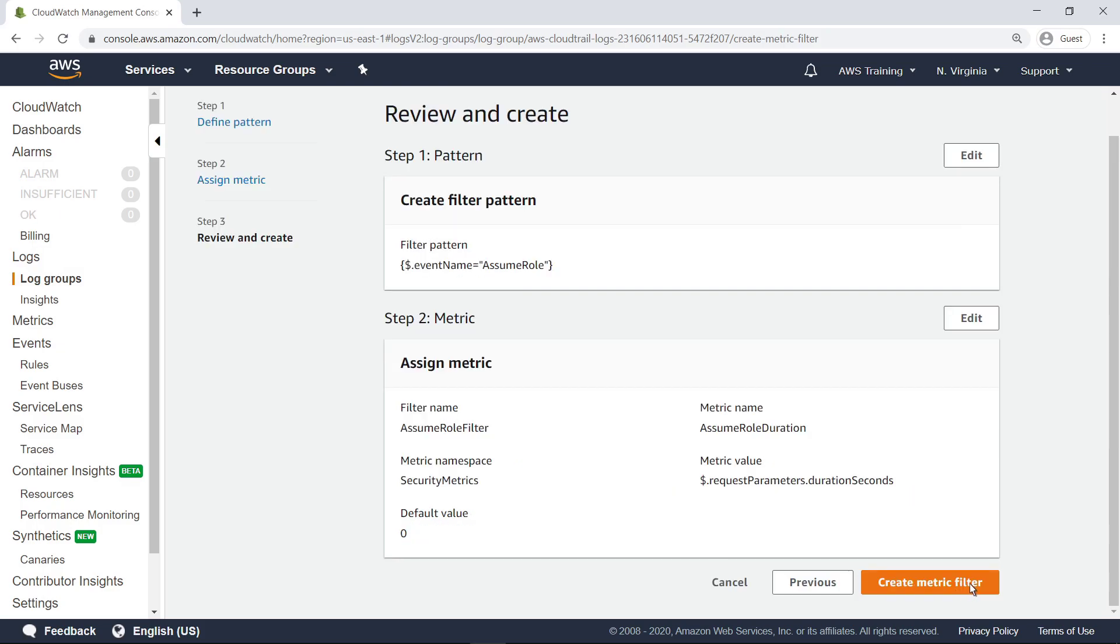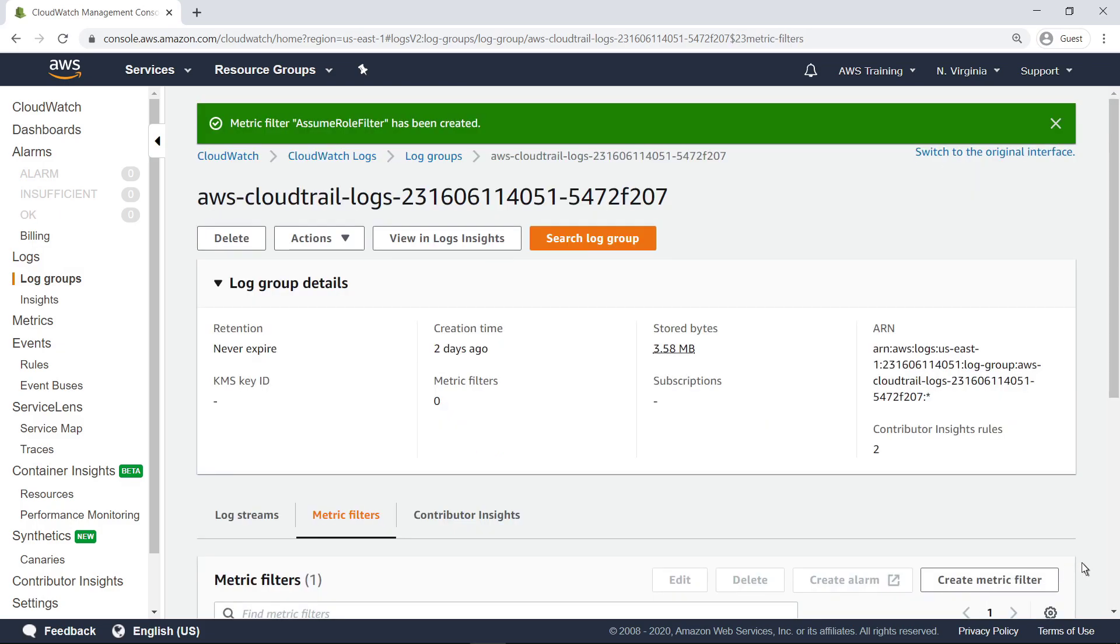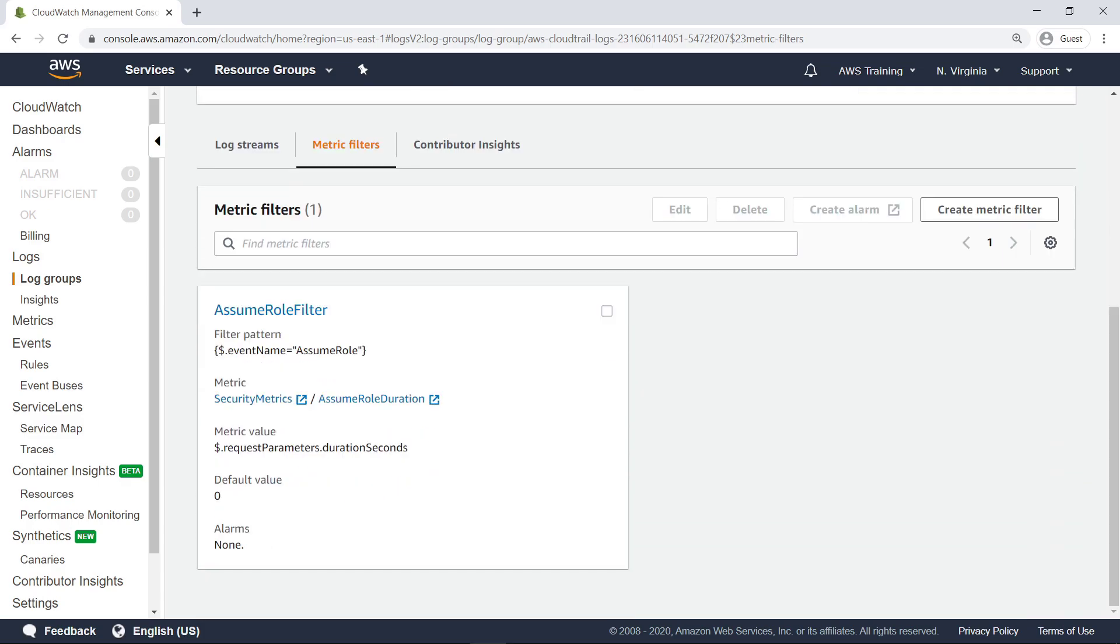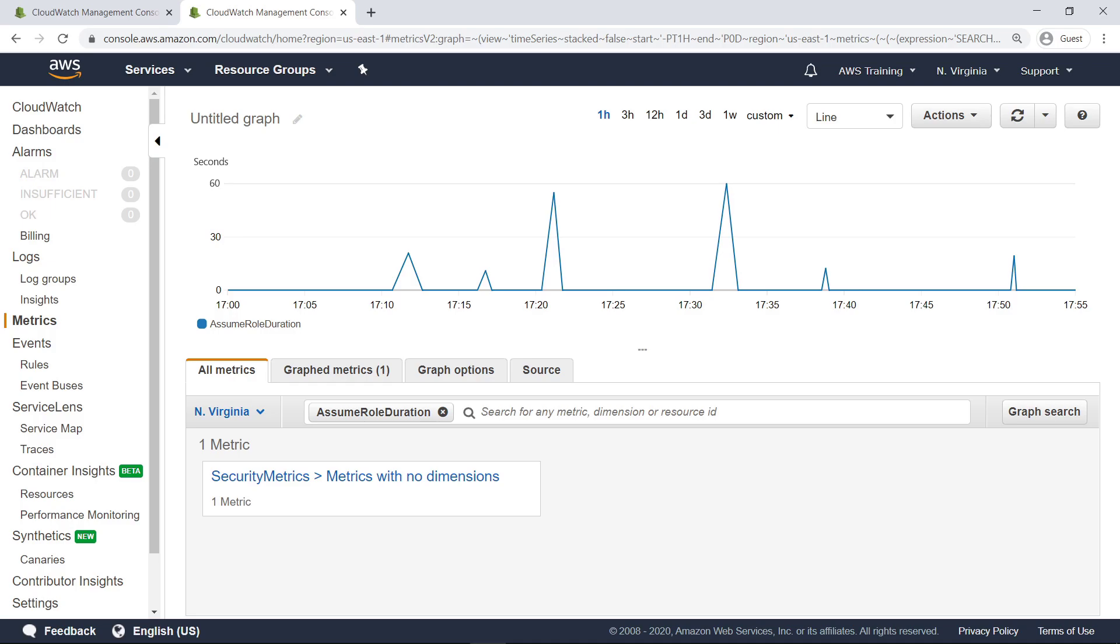Now, review and create the metric. The metric filter has been created. Let's scroll down and take a look at it. This metric filter parses the CloudTrail log events as they occur in the CloudWatch Logs group and creates custom metrics on the duration of an AssumeRole session in seconds.